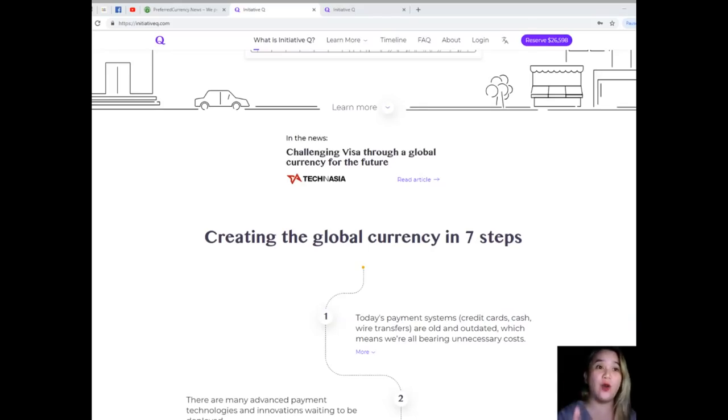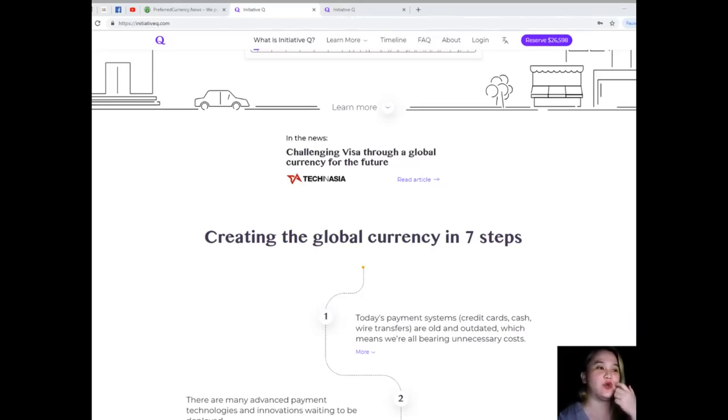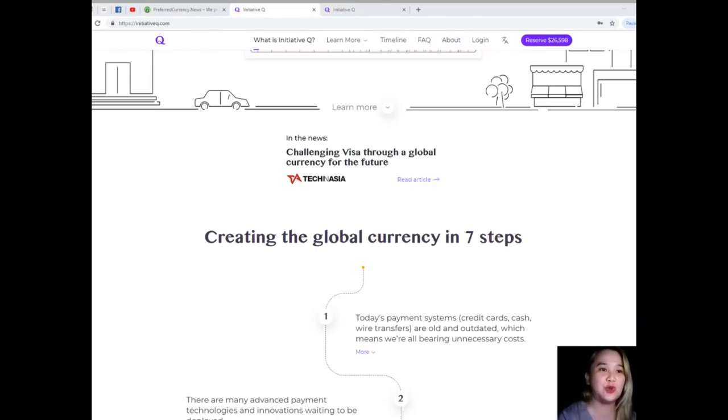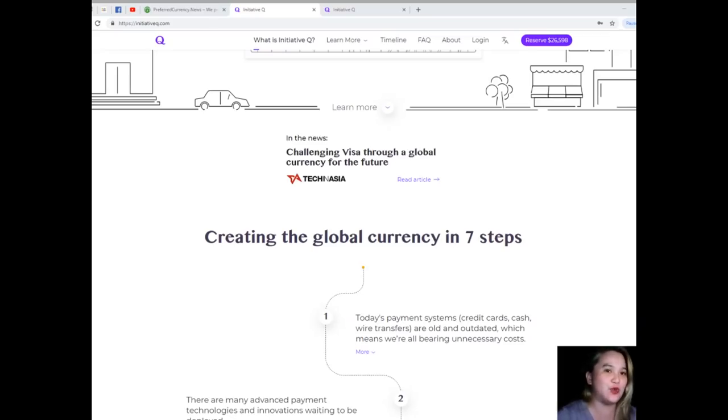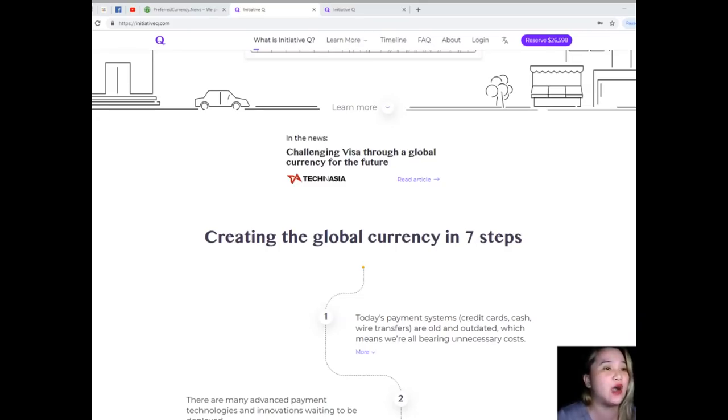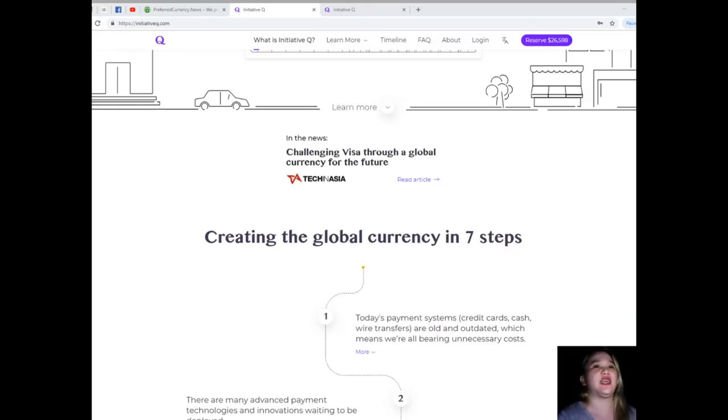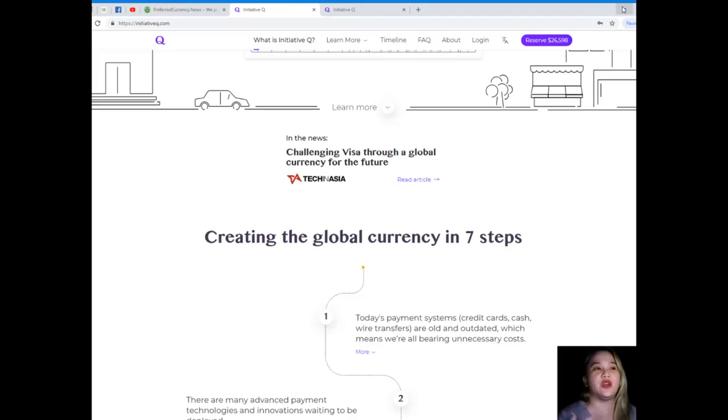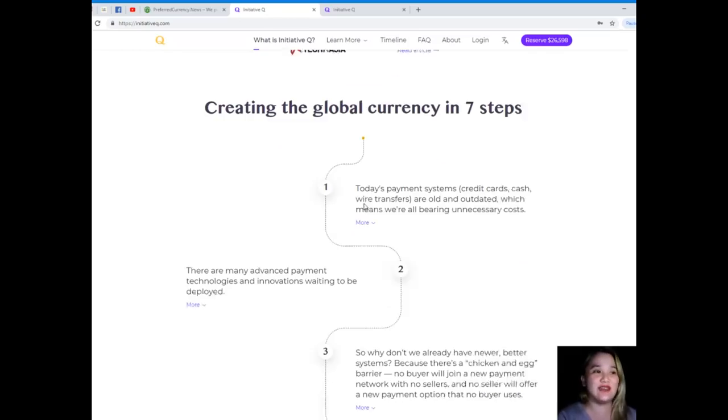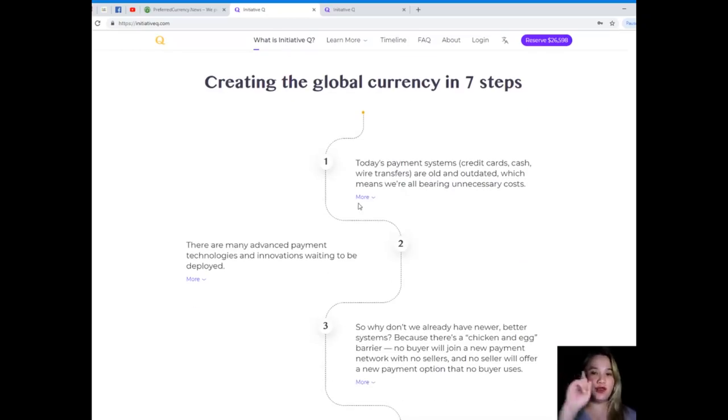The amount drops as more people join, so it's better to join now while it's still early. The system uses its own currency, the Q, and they're allocating Qs for free to people like you who sign up now. That's just a brief insight of what Q is. Let's see creating the global currency in seven steps.